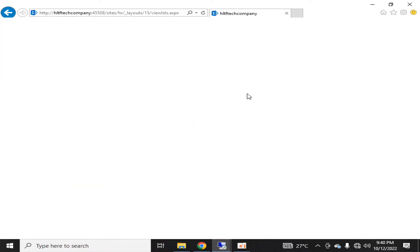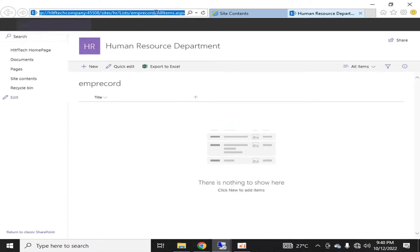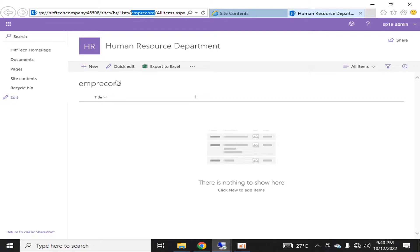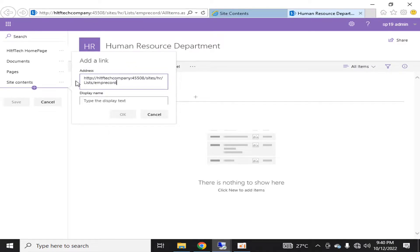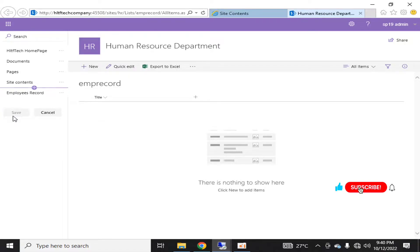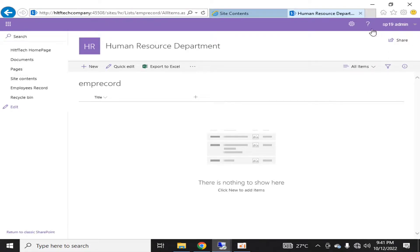I'm going to name it 'EMP record'. Whatever name I select will also be used as the URL. You can see that the name was also mentioned in the URL — this is the access URL of this list. I am going to copy it and add it as a navigation link. The display name will be 'Employees Record'. I'll click OK and save, so wherever I am in this site collection I can quickly navigate to that custom list.